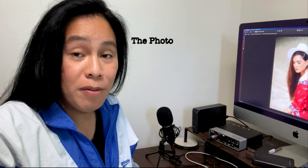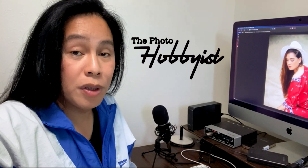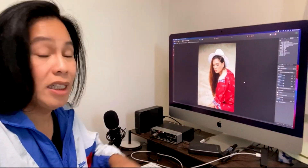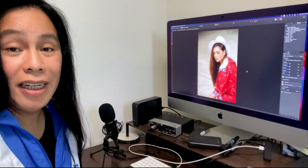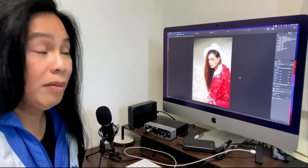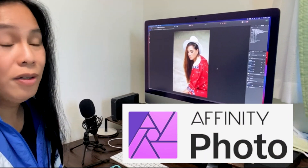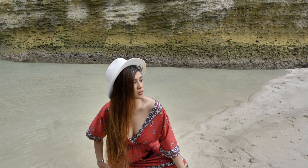Hello photo hobbyists, welcome to the channel. Today we are going to answer the question of some of my friends who asked how I edit my portrait photos. We're going to demonstrate it. This is our workstation — we have the iMac, this is a 27-inch 5K iMac, and we also need peripherals like this tablet. I'm not using Photoshop or Lightroom — I am using Affinity Photo. This is a photo of my friend Prexy during our beach shoot in late summer.